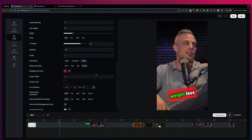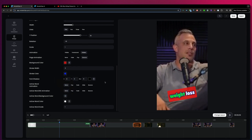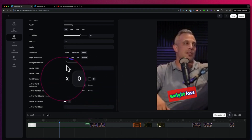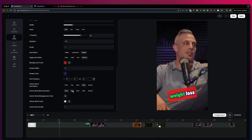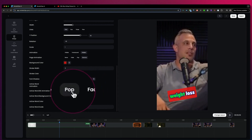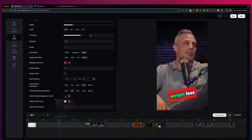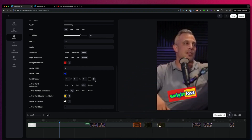We have different animations — you can see that a word can be more transparent, or you could do it hidden, so the next word is hidden when you play the timeline. You can also fade the words, bounce the words, and add a background color. We can add strokes and change the stroke color. Also font shadows and the action word animation — you can pop, fade, or slide the words. You just play with this to see the different options.